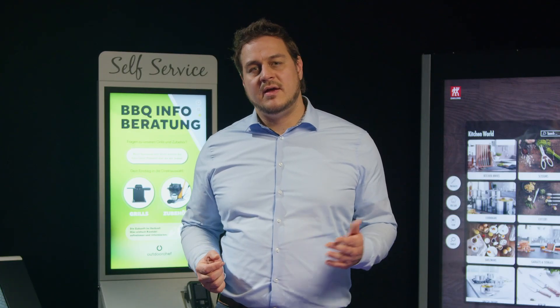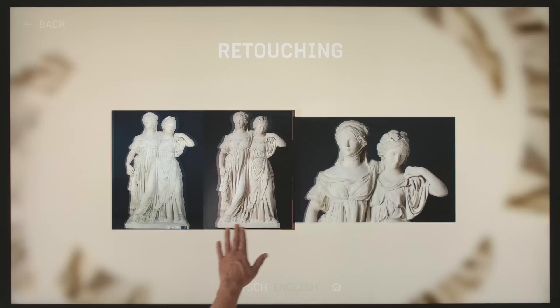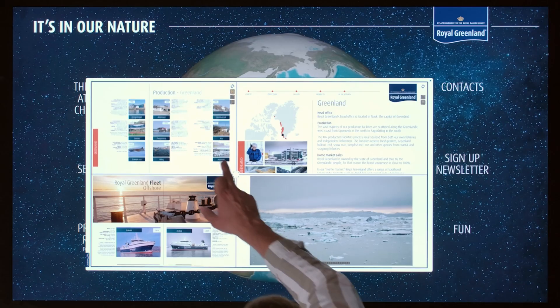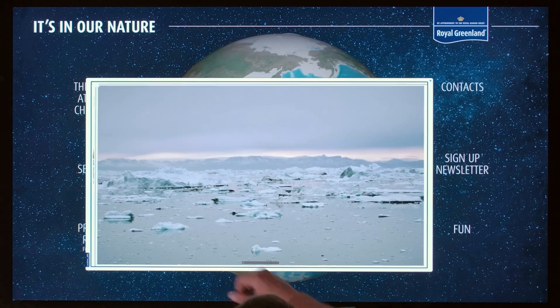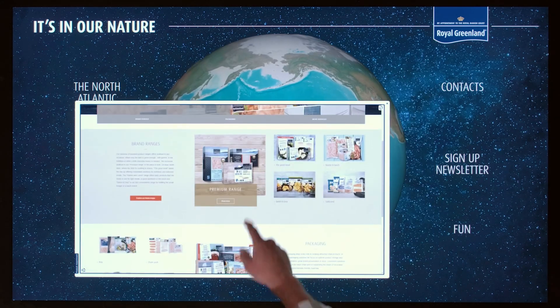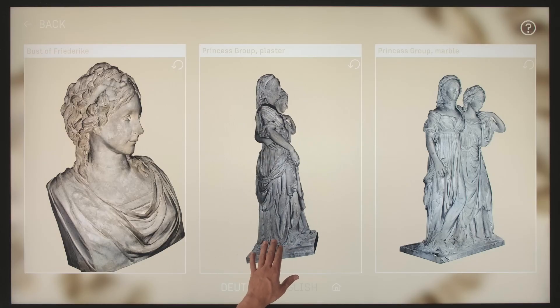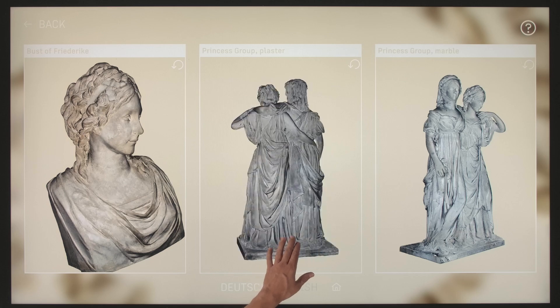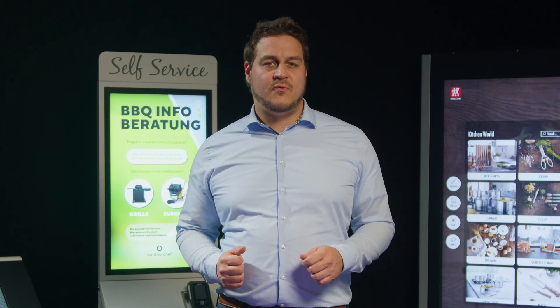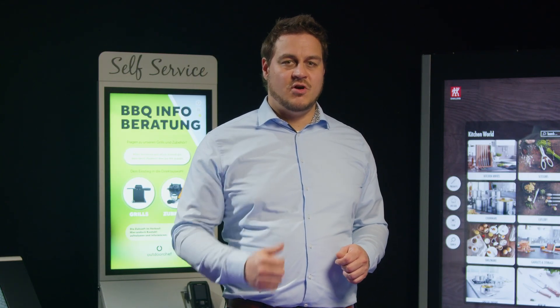Finally, integrate contents such as pictures, videos, websites, PDFs, office documents, 3D models and animations. Now your first interactive project is ready to go.